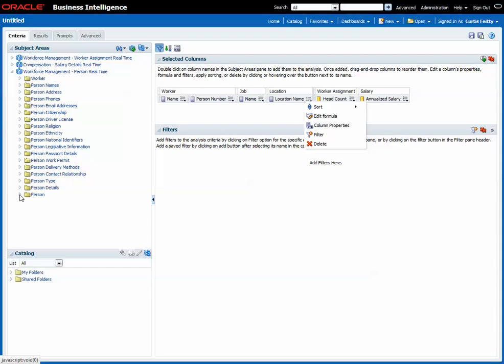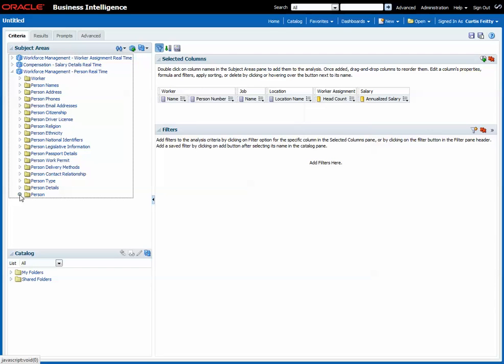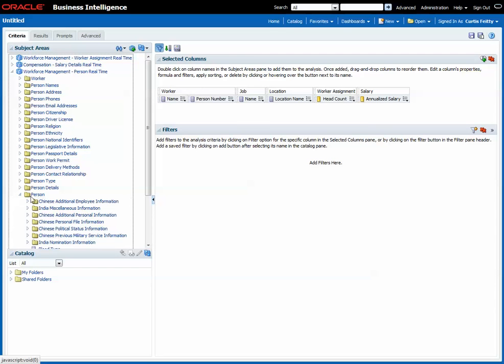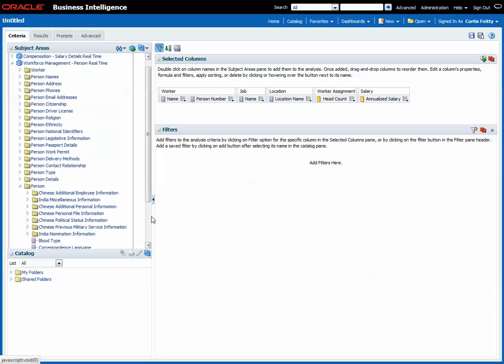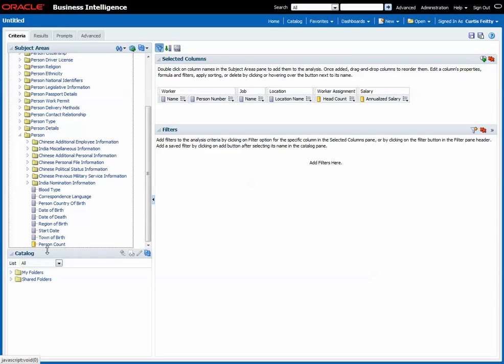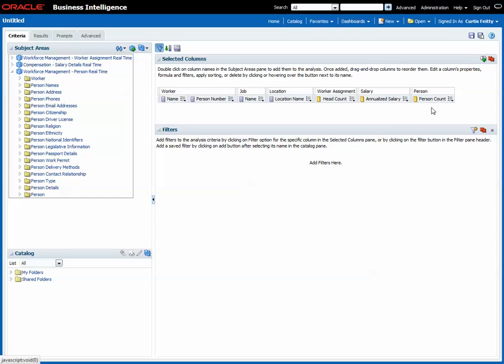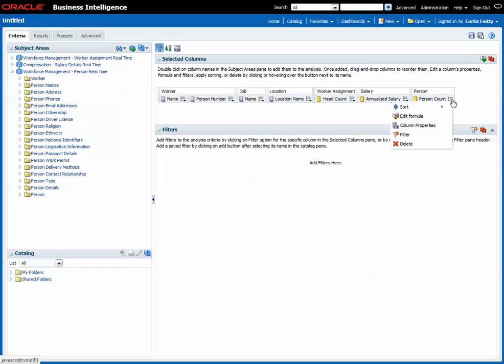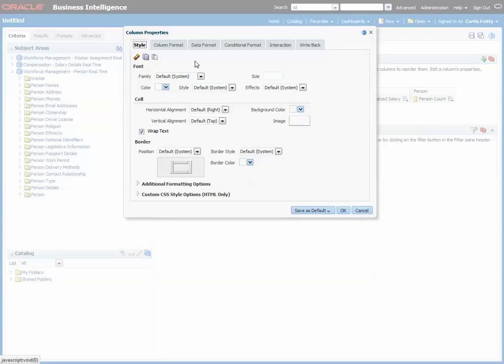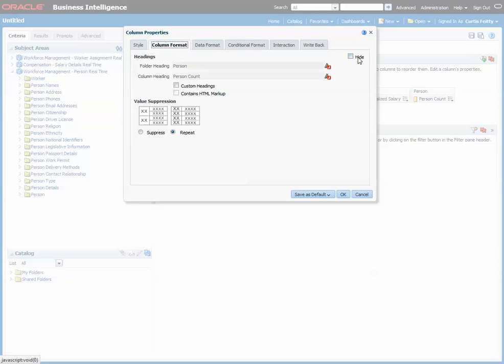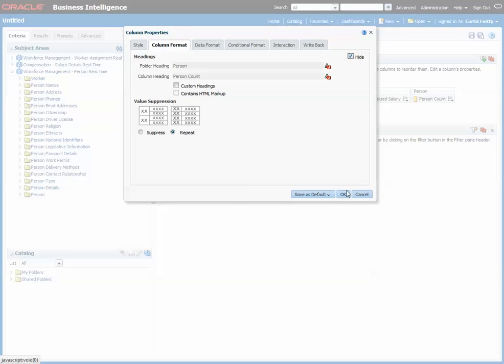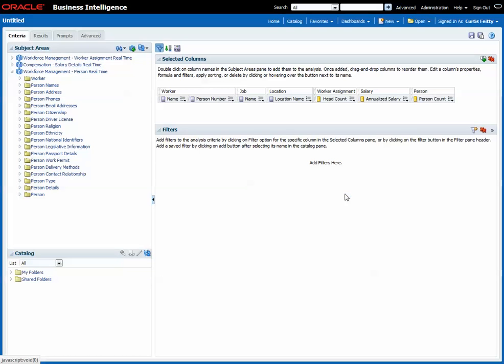So the first thing to remember when you're reporting across multiple subject areas is to always include a measure from every single subject area, even if you don't want that measure to appear in the report. So in this case we're going to simply hide this one. We have to include it in the report for the cross subject area reporting, but we don't want it to appear.